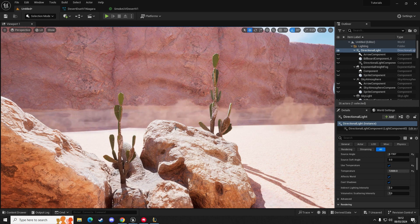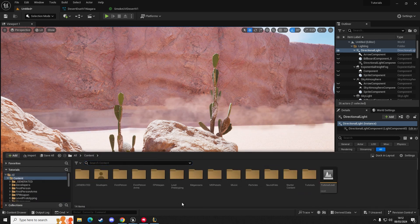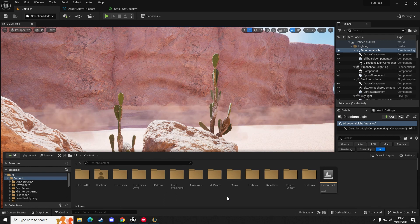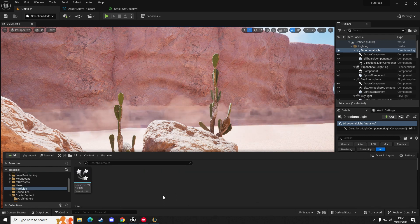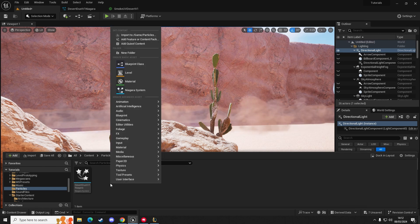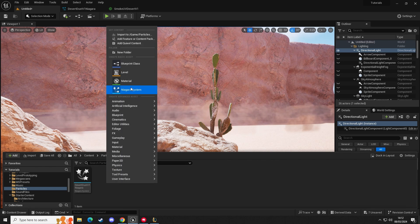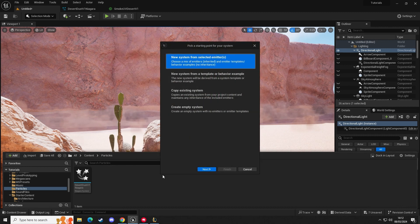The first thing we're going to do is go into our content browser and find a folder where we want to store our Niagara particle effect — this is the one you can currently see. I'm going to create a new one. Right-click, Niagara system. I'm currently running the newest version of Unreal, so that's why it looks different. If you're on a different version it might appear differently for you.